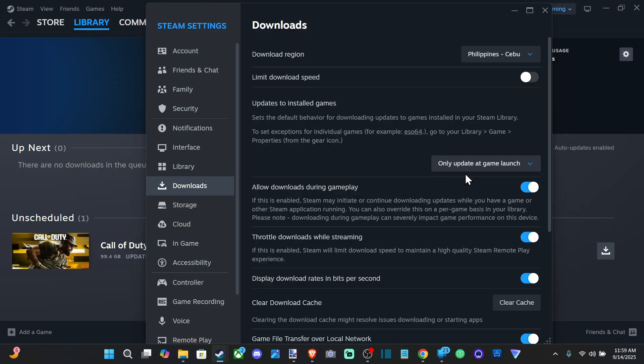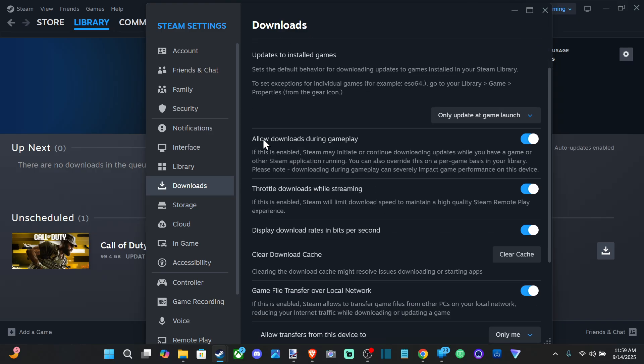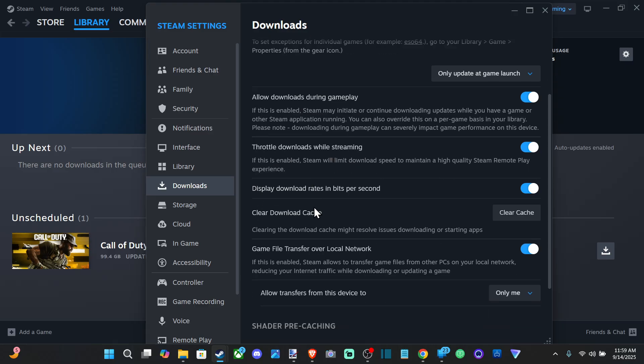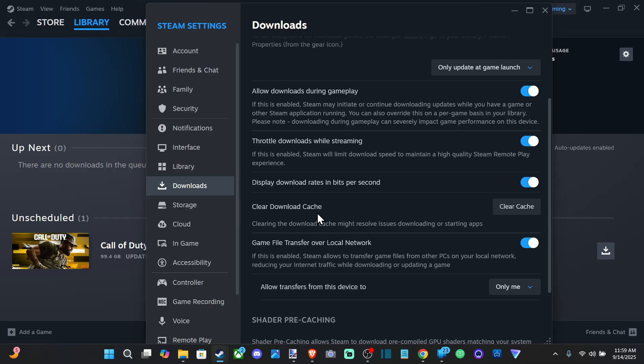So it can take a long time, but that's going to disable it in the background. Now we got all the allowed downloads during gameplay, throttle downloads while streaming. We can look at these different options as well.